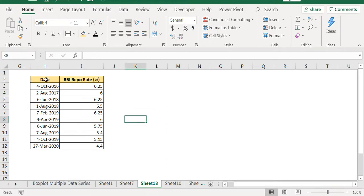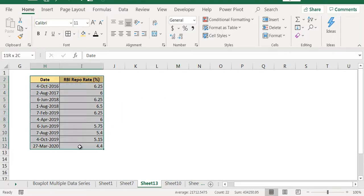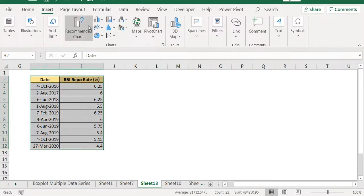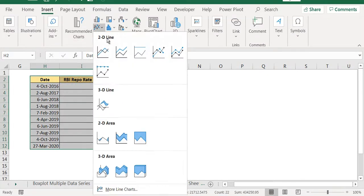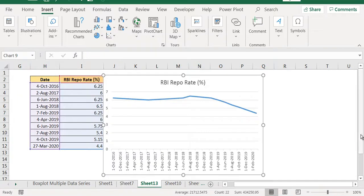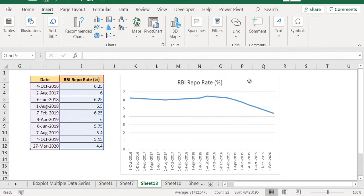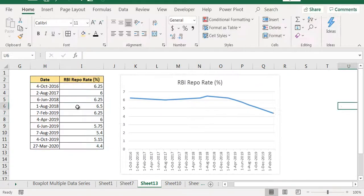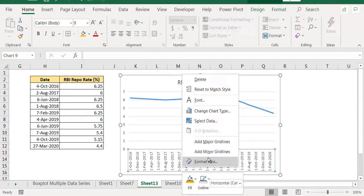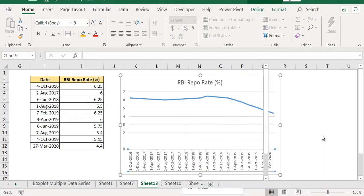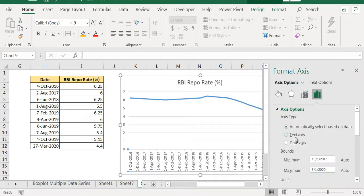I want to show this using a line chart. So let's create a line chart. Insert a line chart. Now if you see this line chart and the data that we have, just make this as text values.